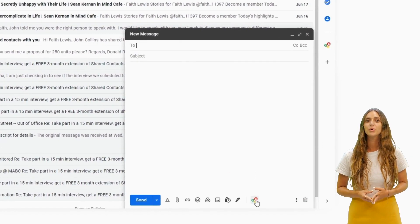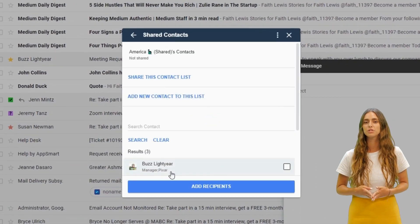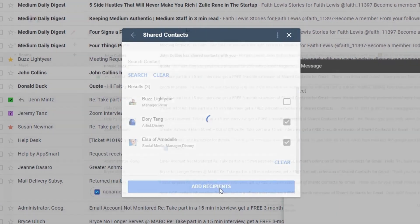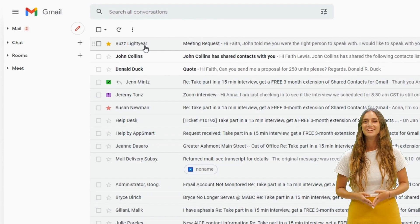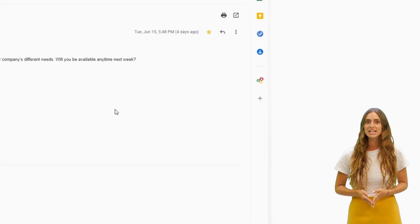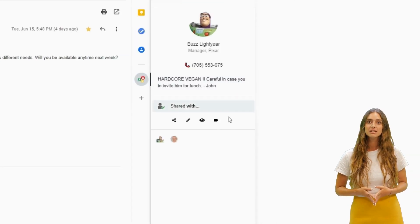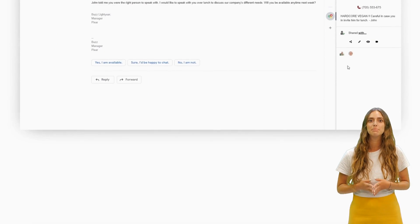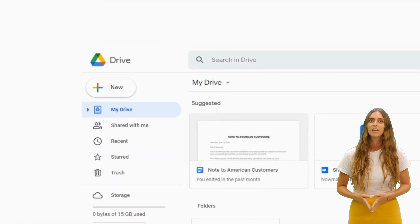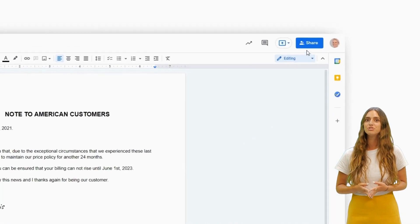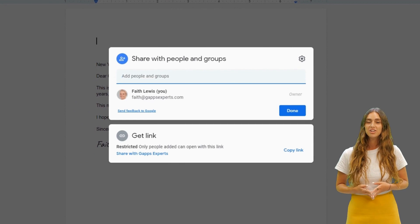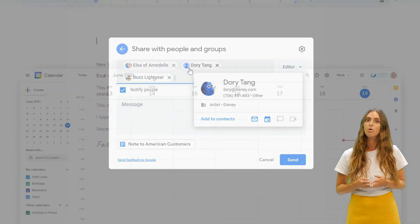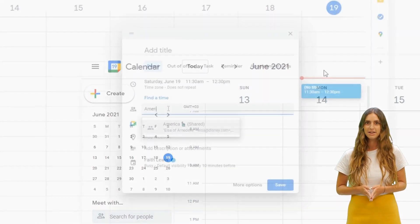She can write to a whole list or to just a few contacts. When she receives an email, she can see the details and the notes that her colleagues have added about the sender. In Google Drive, she can invite the shared contacts to collaborate on a document or invite them to a calendar event.